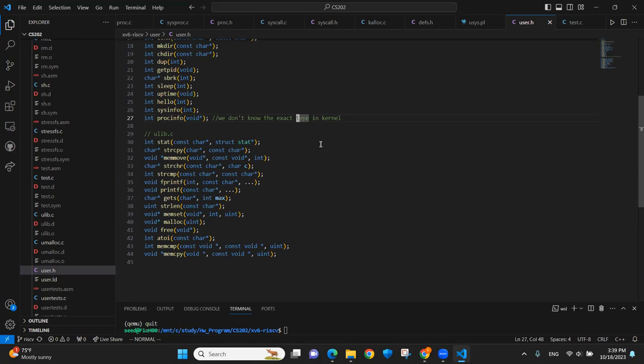In user.h, we have the function prototypes for the functions defined in proc.c. The interesting part is we used a void pointer for the process information function. It's because the pinfo structure is defined in the user space. So we don't have the structure here. The void pointer is just defined like any type of pointer.